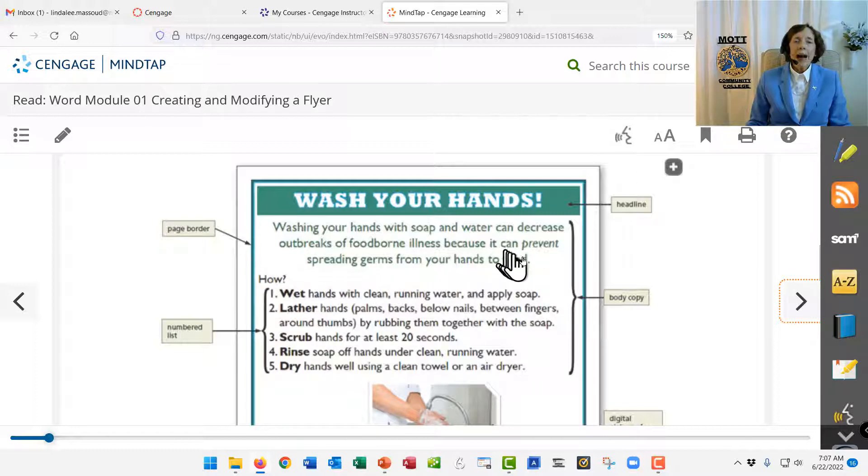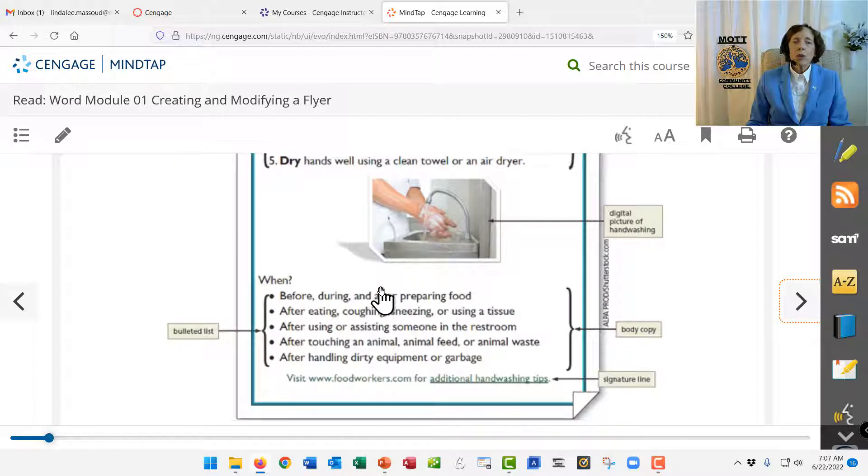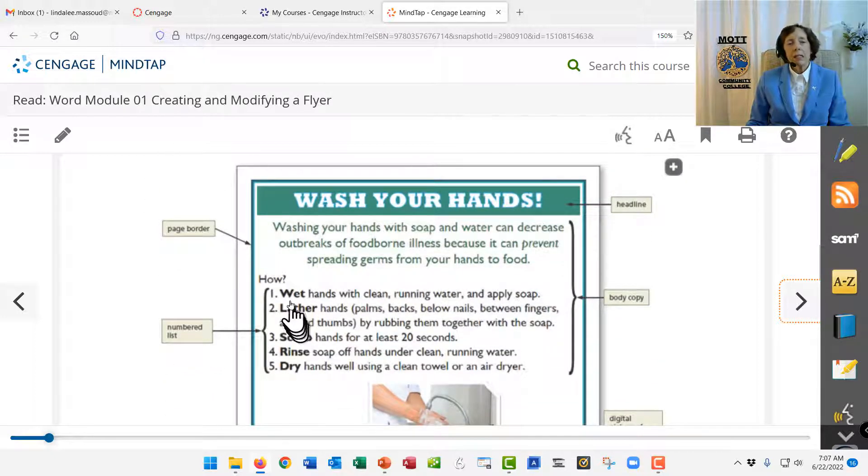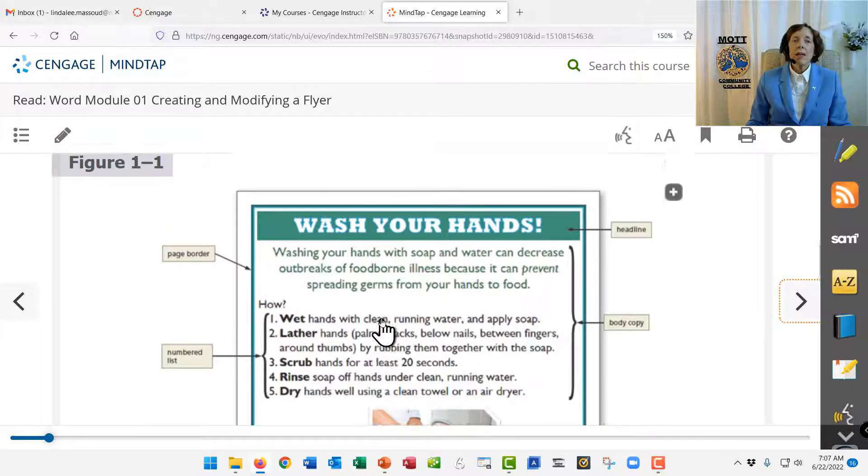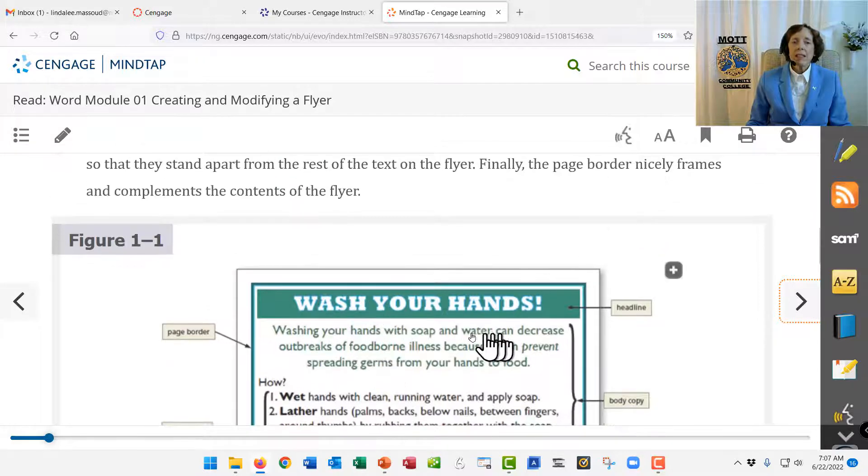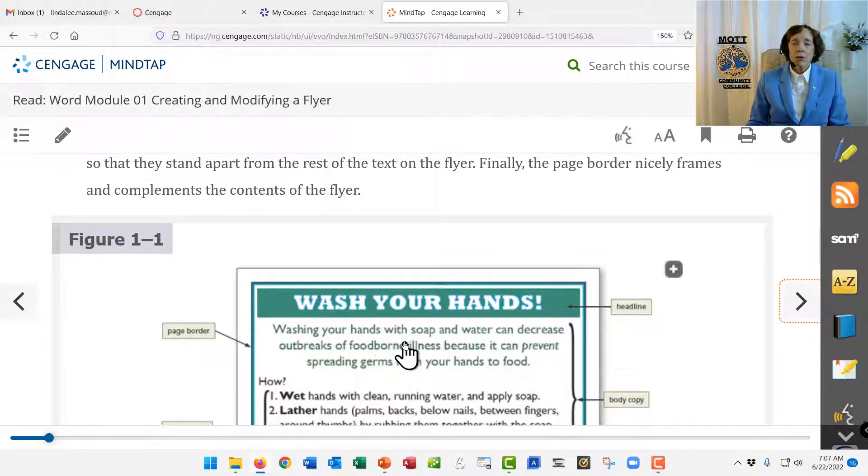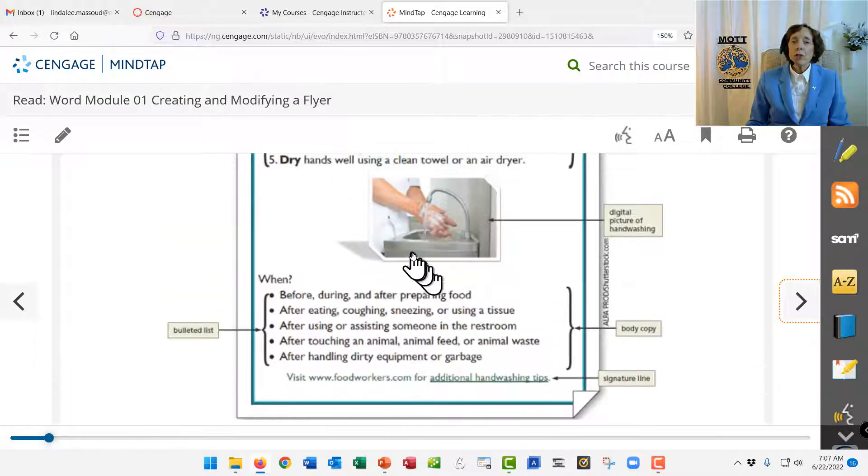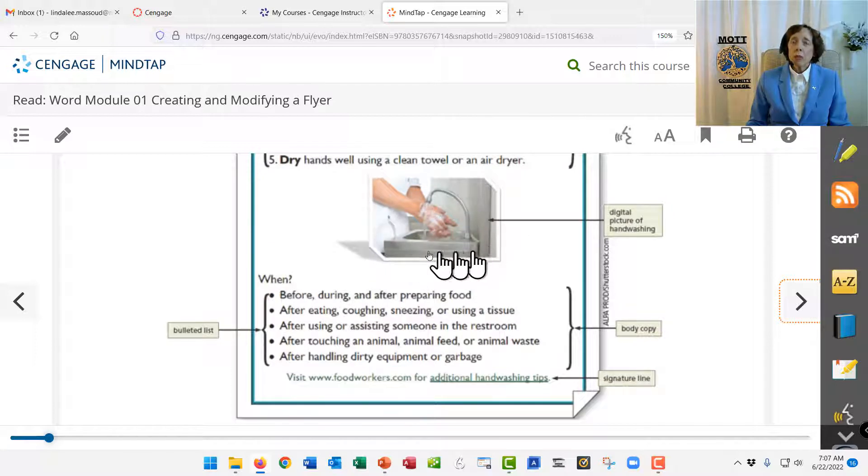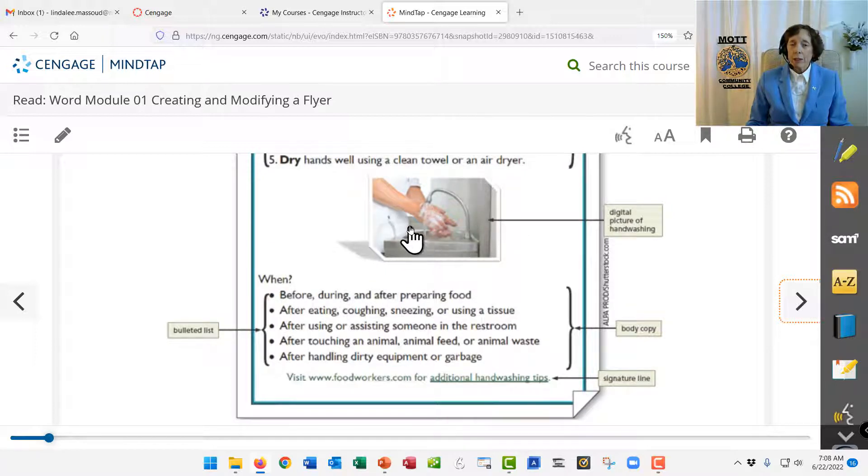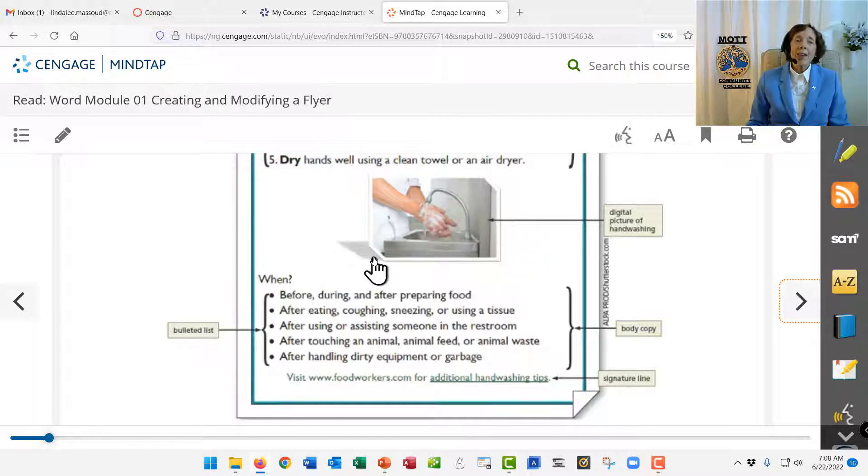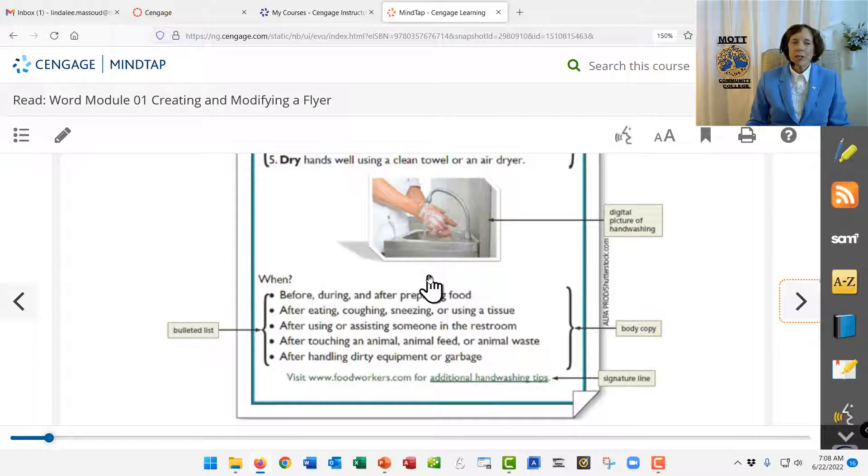And then there's body copy, which is just text with certain formatting, like this is a numbered list, and here are some bolded words, and this text has been centered. And then you'll learn how to insert a graphic. Your teacher will tell you how to get the graphics for your class. And then you will learn to format that graphic so it looks prettier.